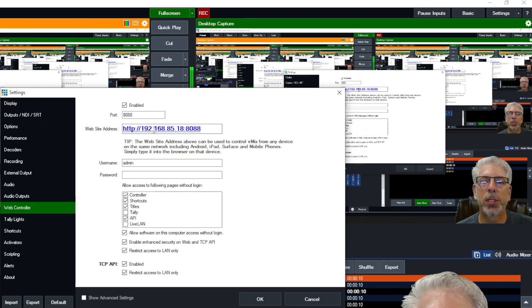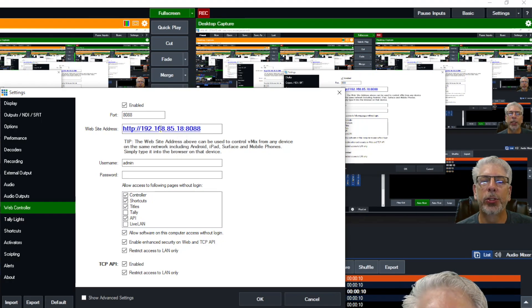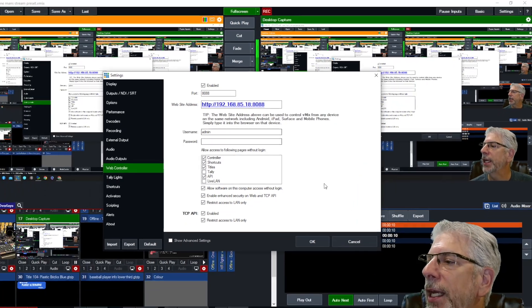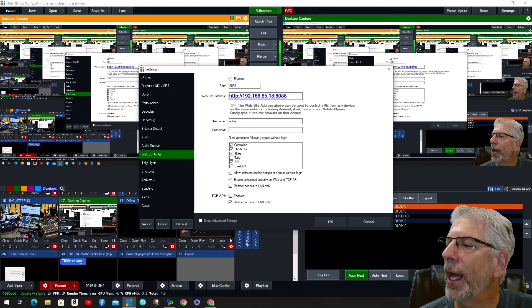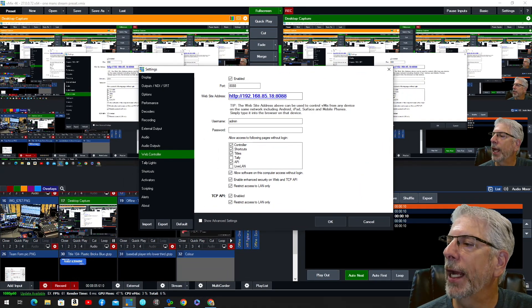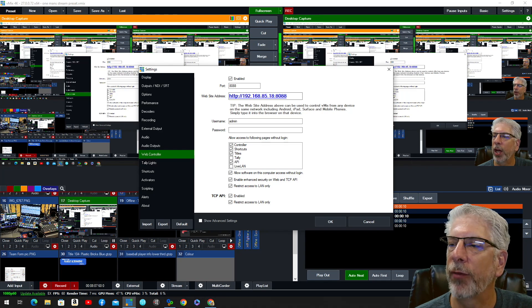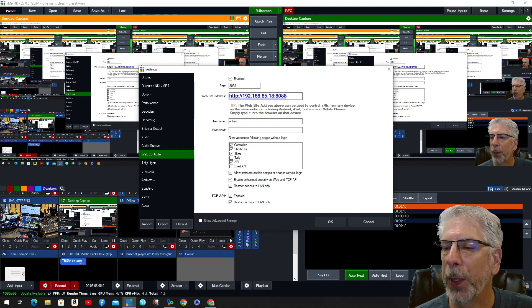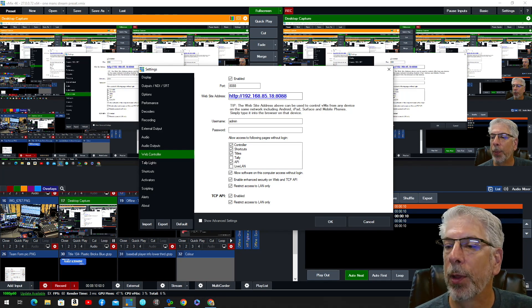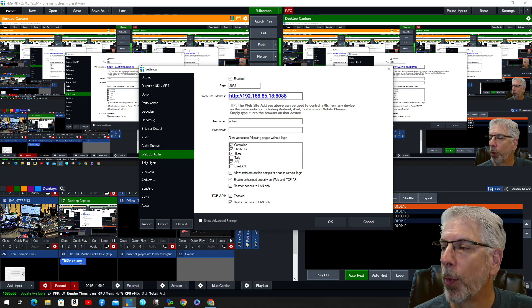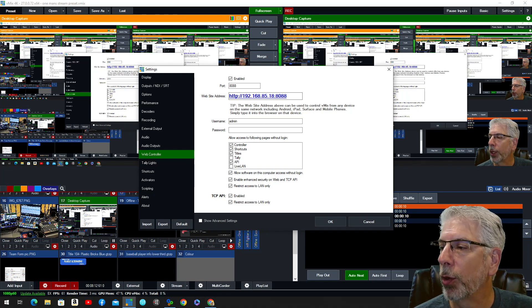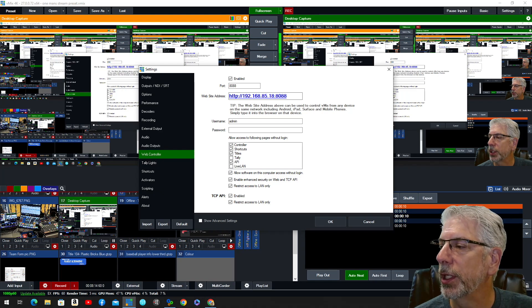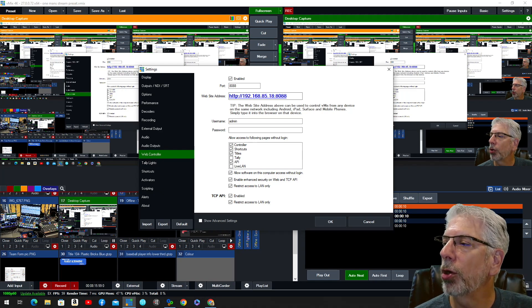Well, you can see this one says 192.168.85.18, and what I have in here is 85.19. Well, 85.19 is the IP address for the laptop that I'm remotely controlling with this particular vMix UTC controller.